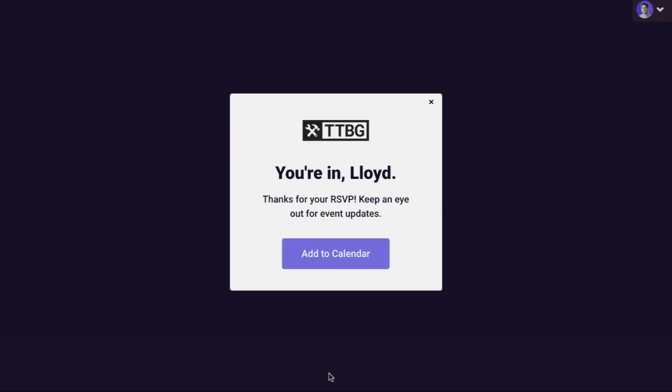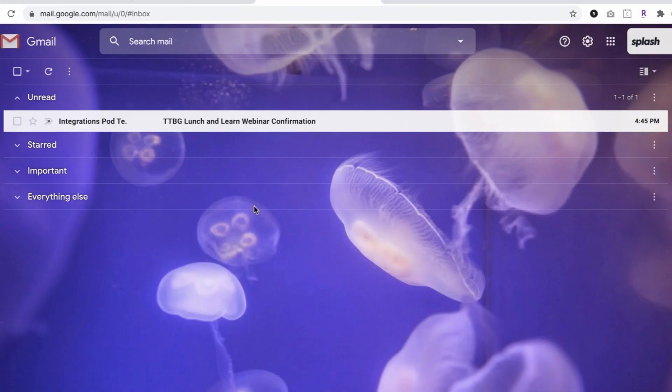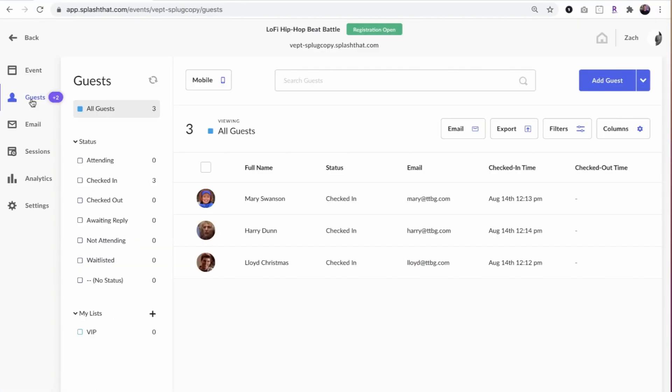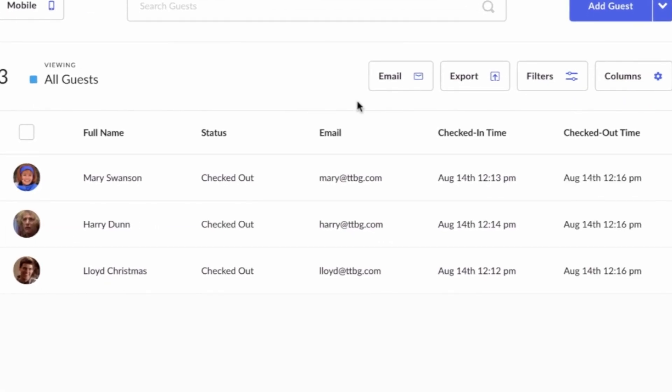sync registrants, send confirmation emails, and check in guests, all automatically. This is an excellent option for organizations that throw a ton of Zoom webinars.